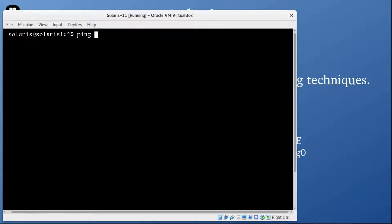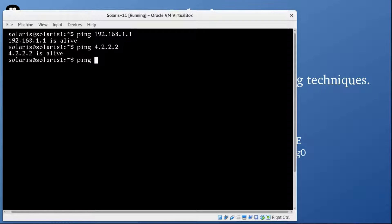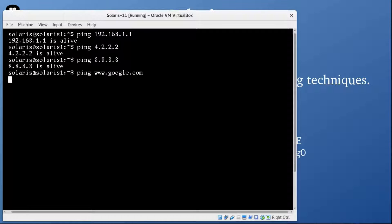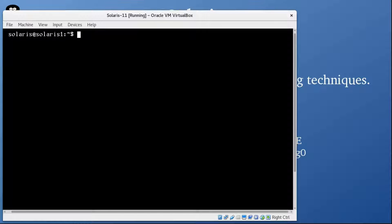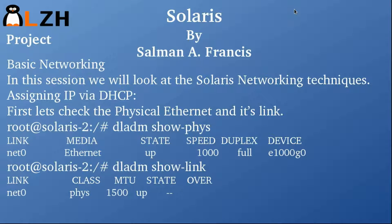We have our Solaris box and you can see that we can easily ping our gateway, we can easily ping our Google DNS and any external IP. But sometimes it gives you a problem with pinging by name. The solution is to first assign this Solaris box as DHCP. The main idea is to delete the current IP scheme and re-assign IP via DHCP or static.